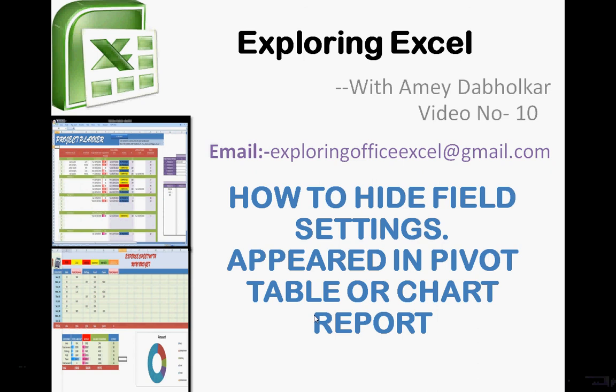How to hide field settings that appear in pivot table or chart reports. Let's move on to our sheet.